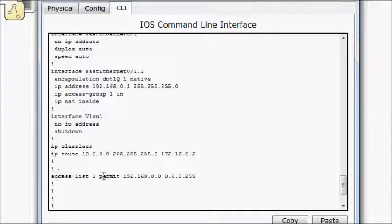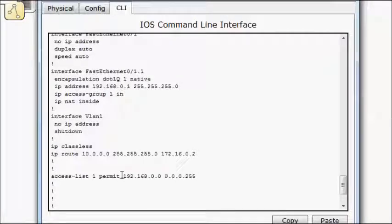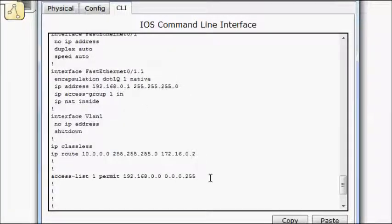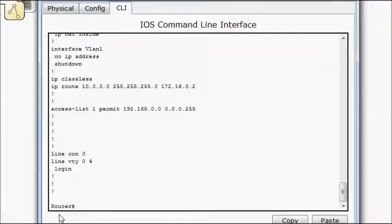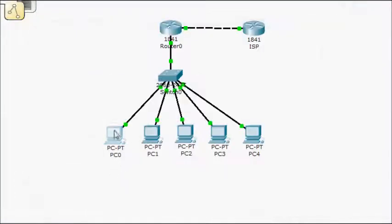And that access list 1 grabs all of our VLAN 1 traffic. All of these addresses basically. So now if I bring this down, do a ping.